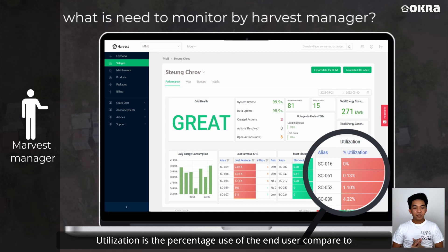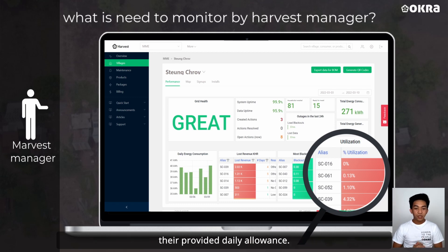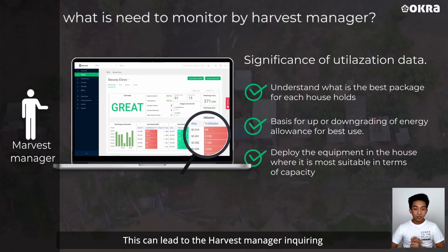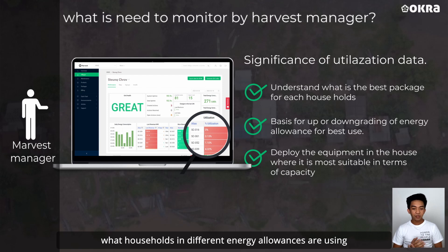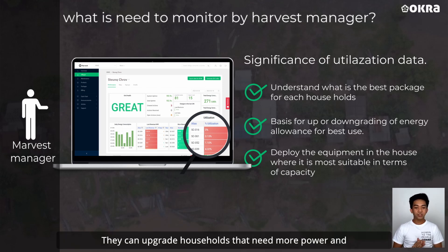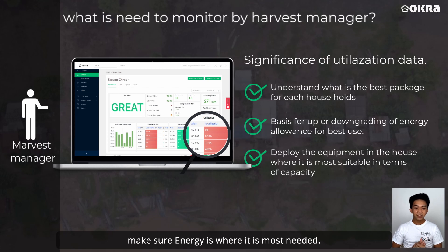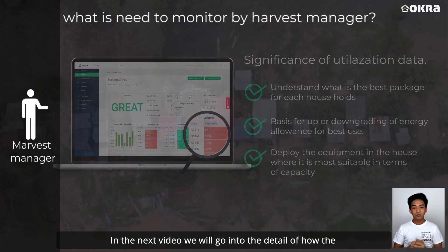Utilization is the percentage use of the user compared to their provided daily allowance. This can lead to the Harvest Manager inquiring what households in different energy allowances are using. They can upgrade households that need more power and lower the daily allowance of households that aren't using it fully, to make sure energy is where it is most needed.